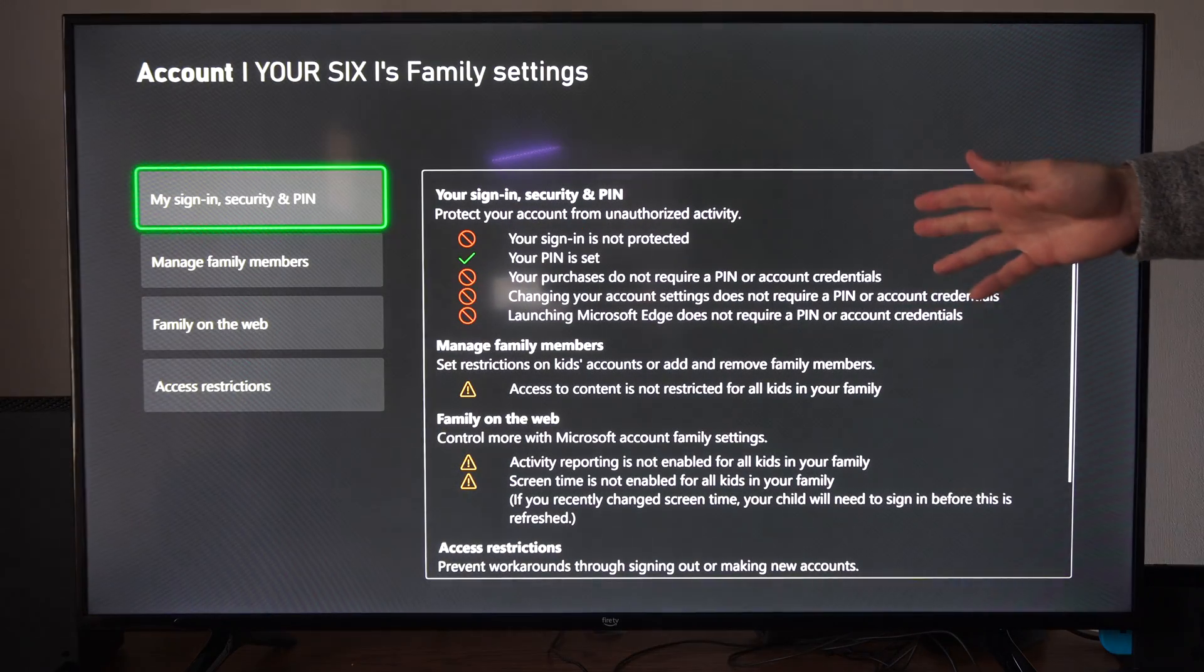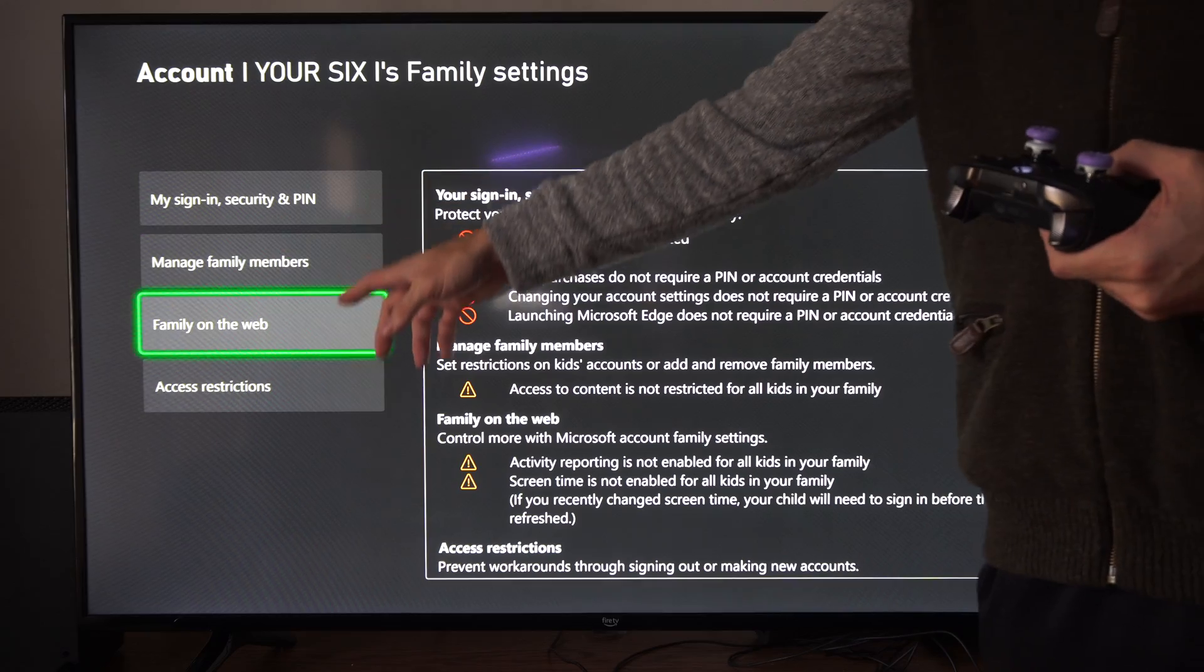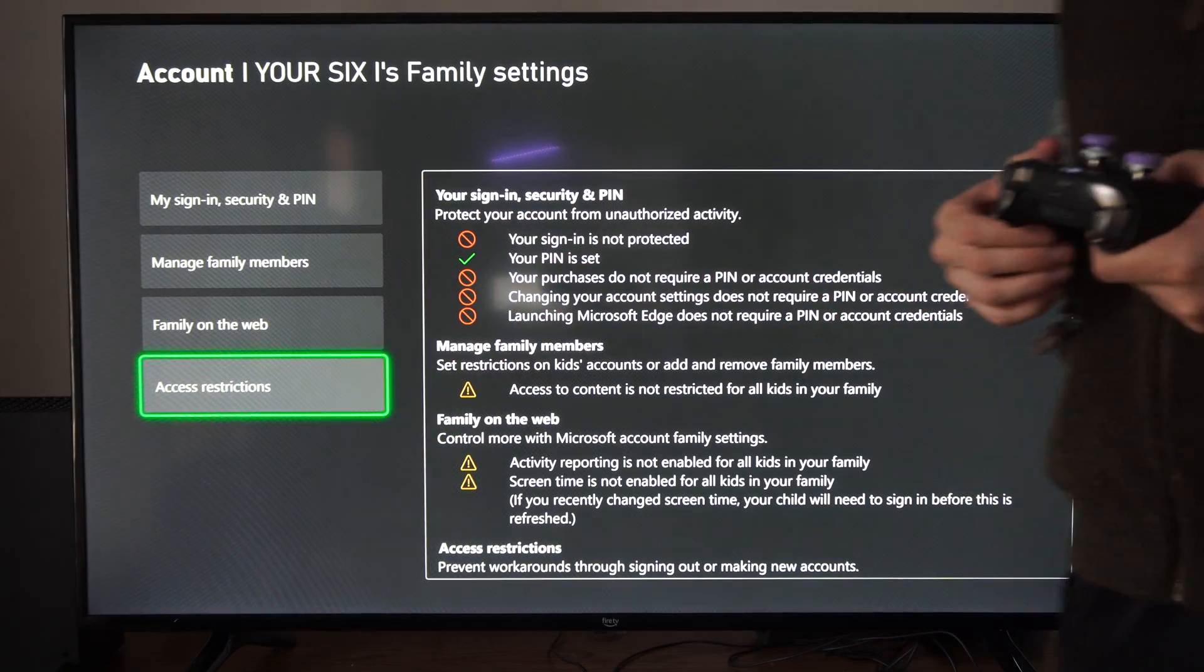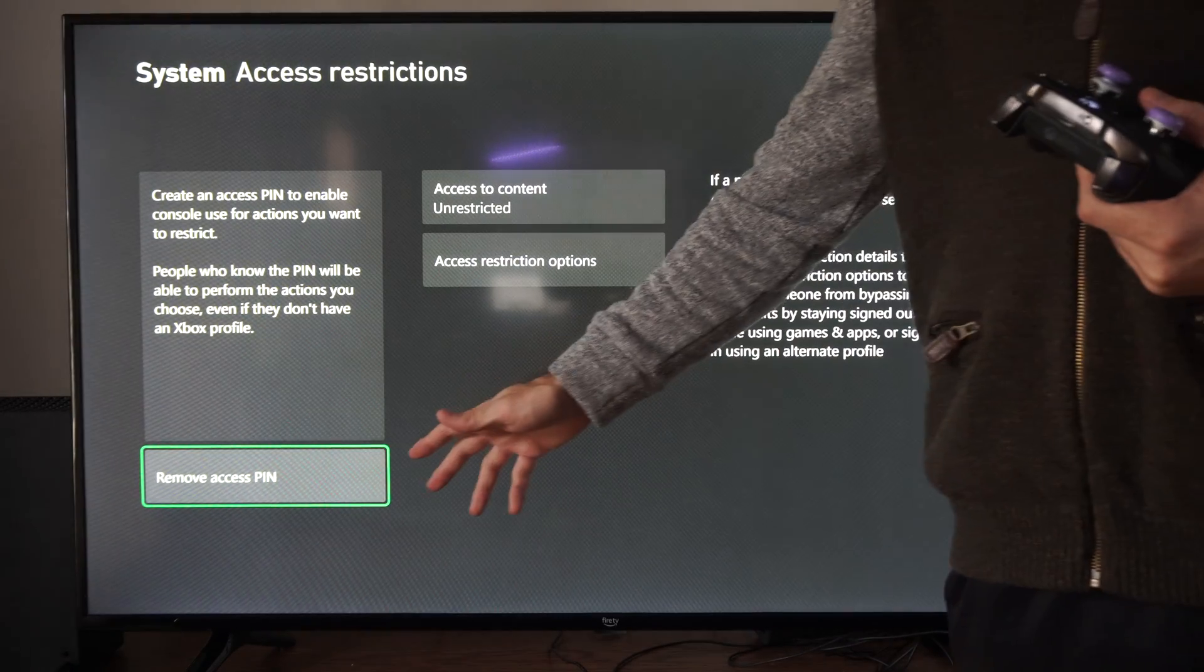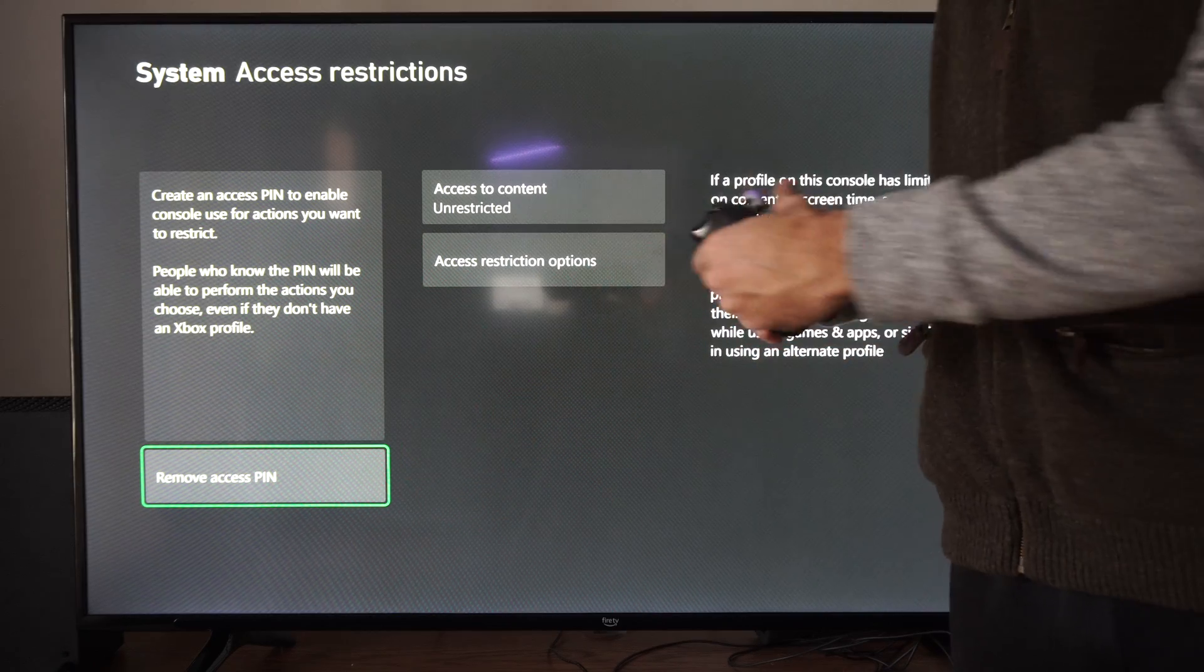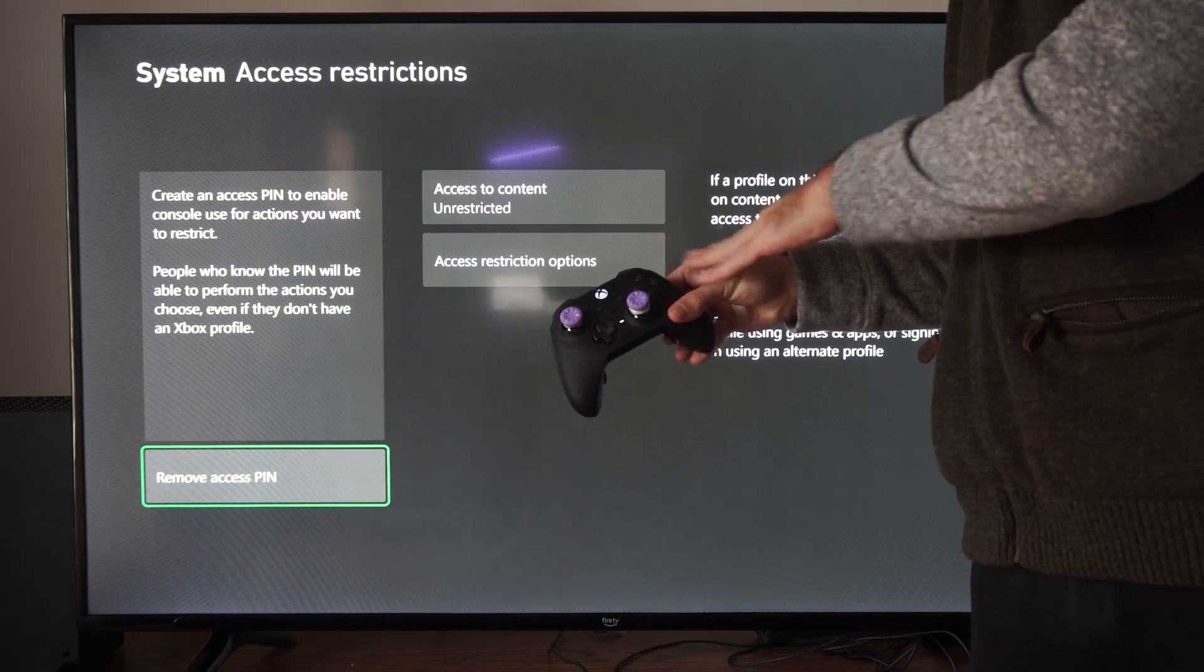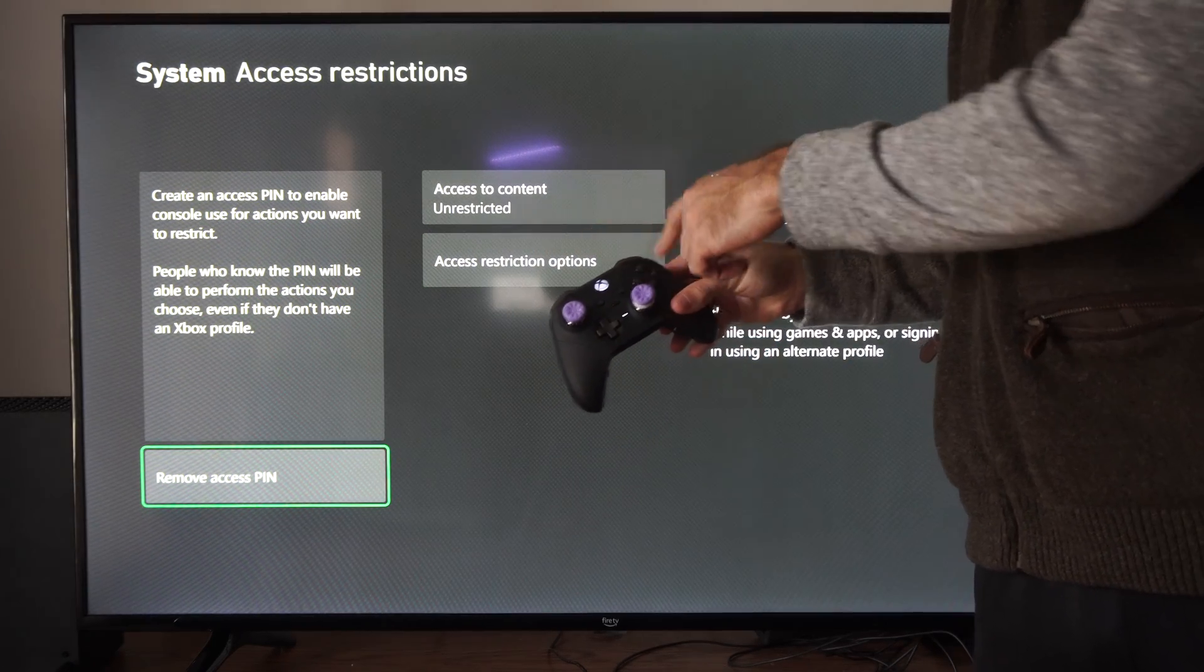Then when this screen shows up, we want to scroll on down to access restrictions. Then we have to create a password pin. So just type in something on your controller. Could be the face buttons, could be the buttons over here.